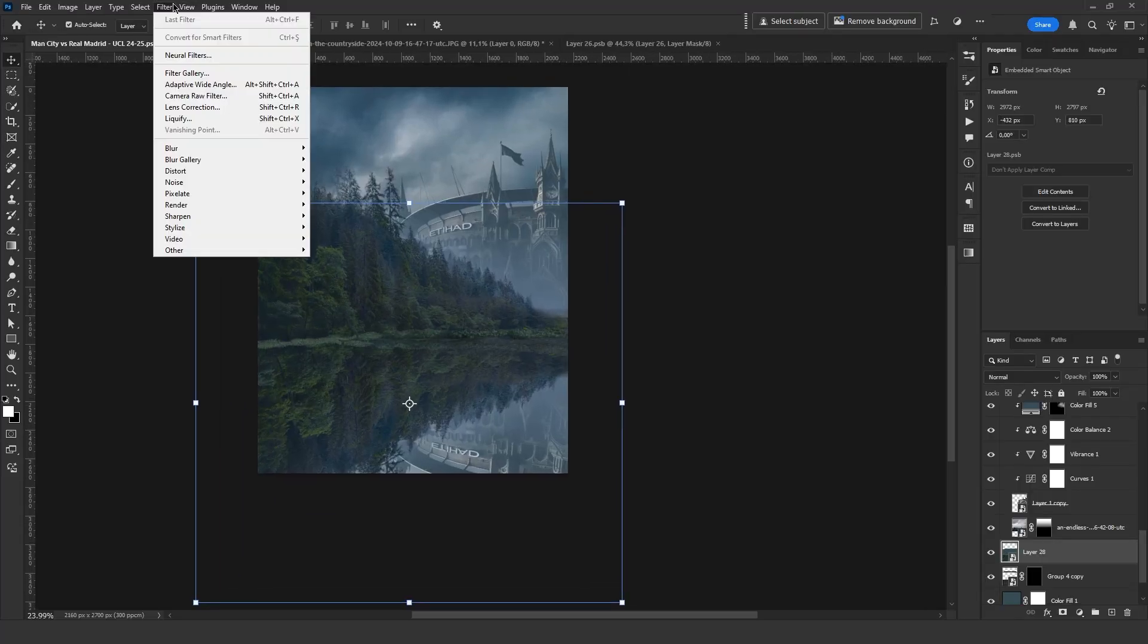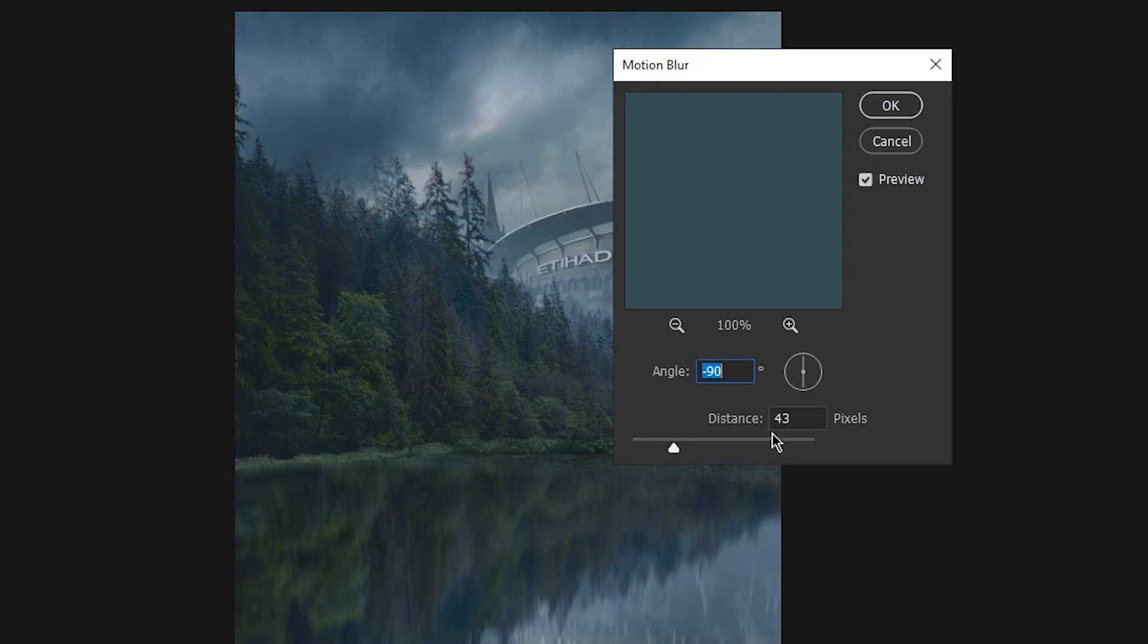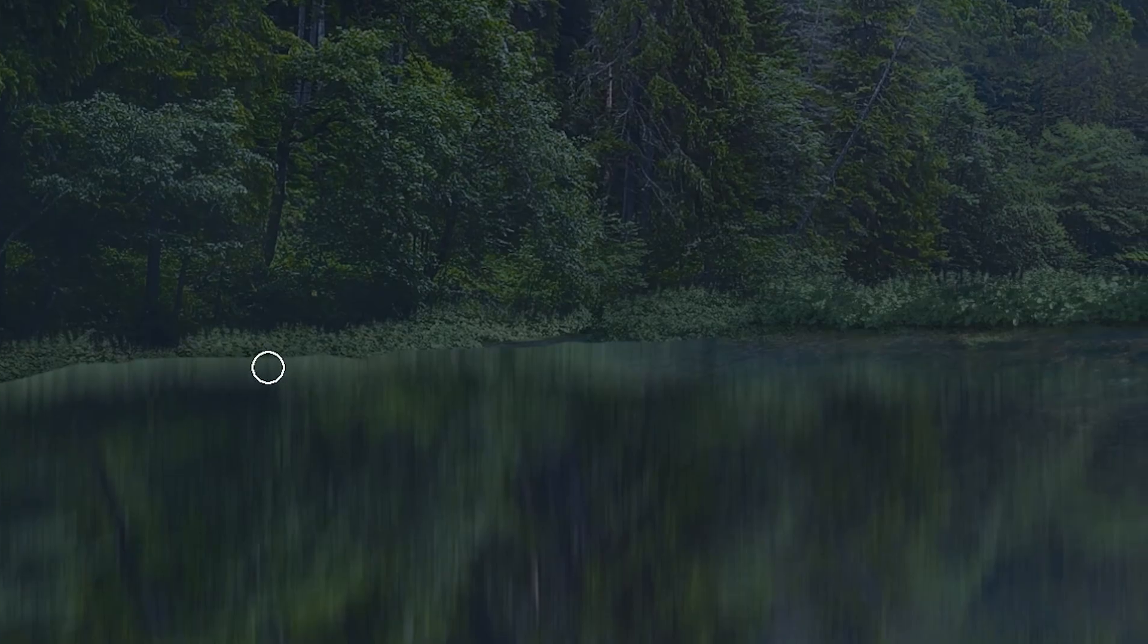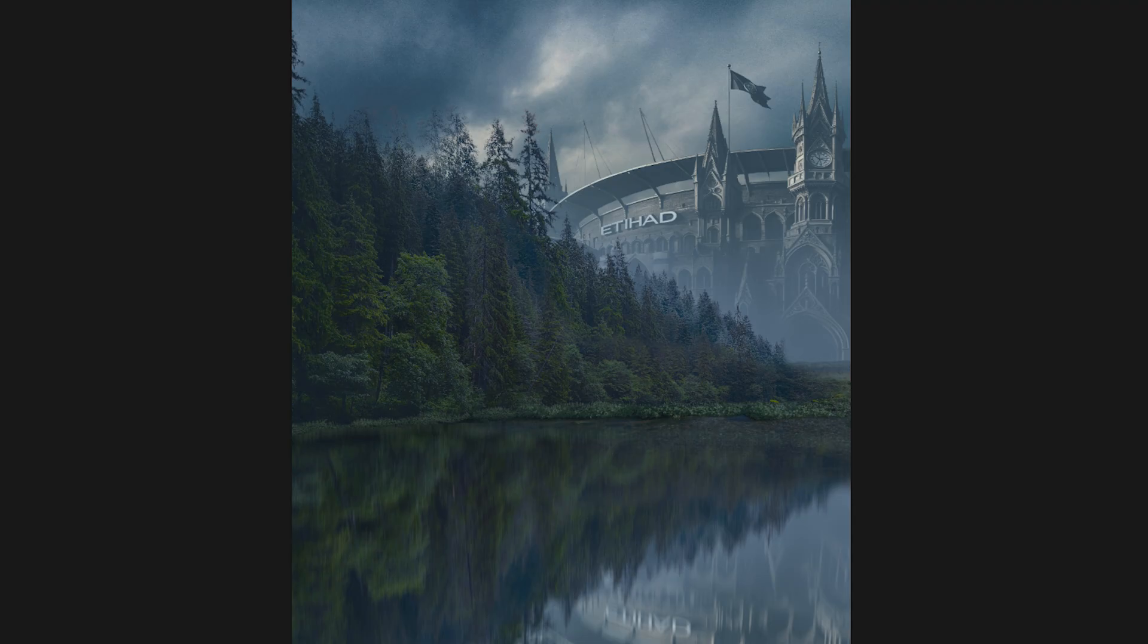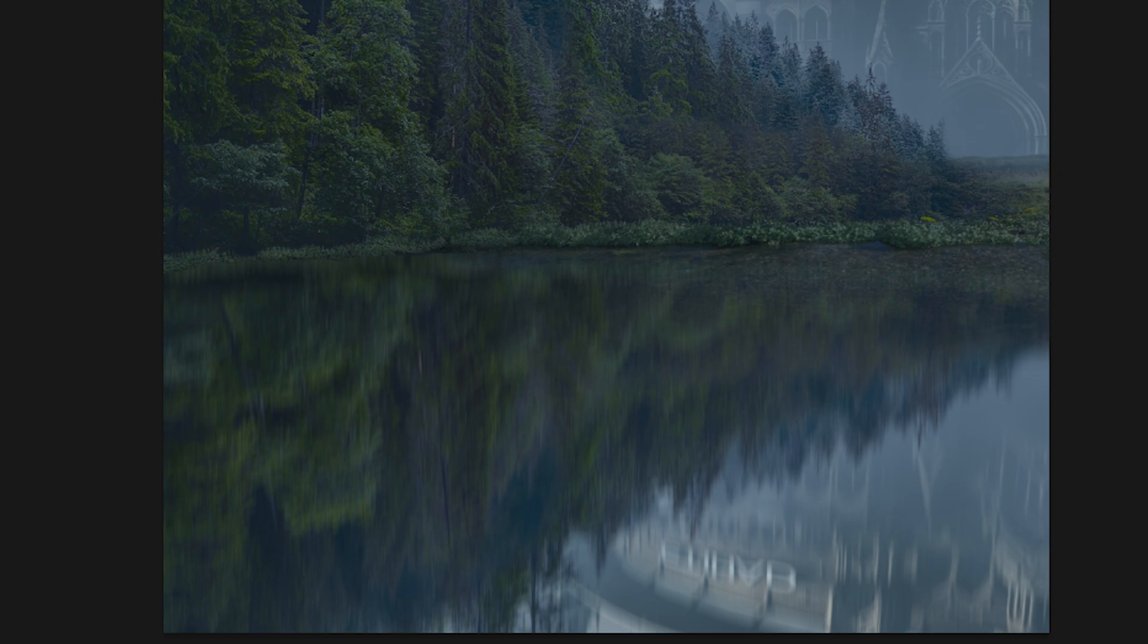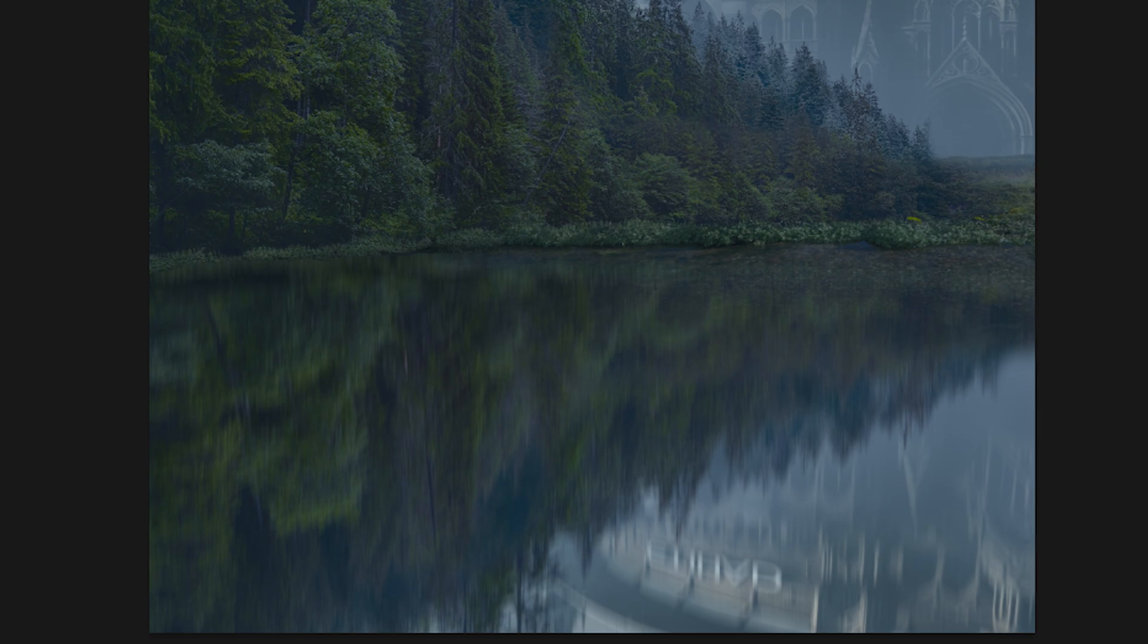After placing it, I go to Filter, Blur, Motion Blur. The settings look good like this, so I press OK. Then I add some shadows here and there. It looks great right now, but we still haven't done the most important part.